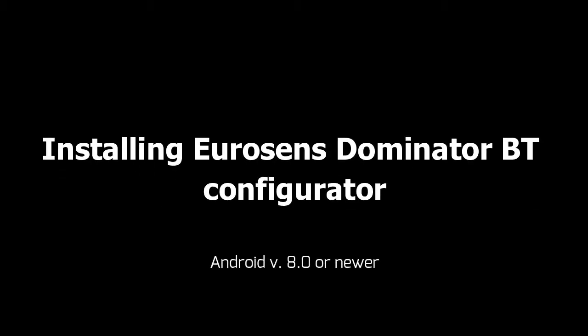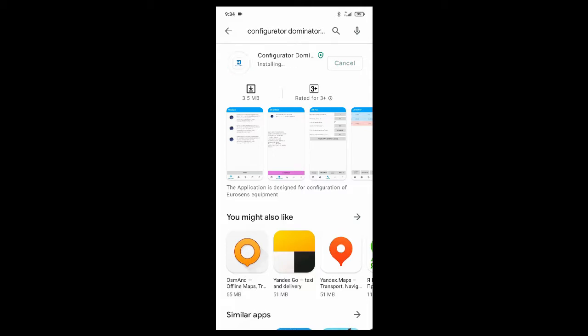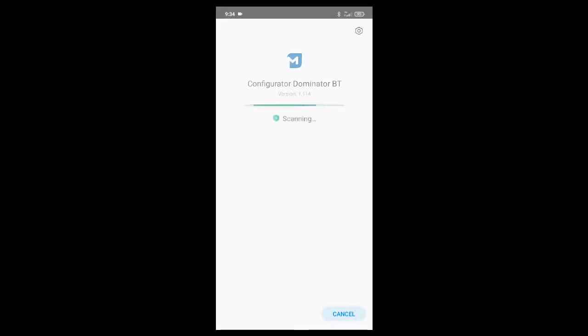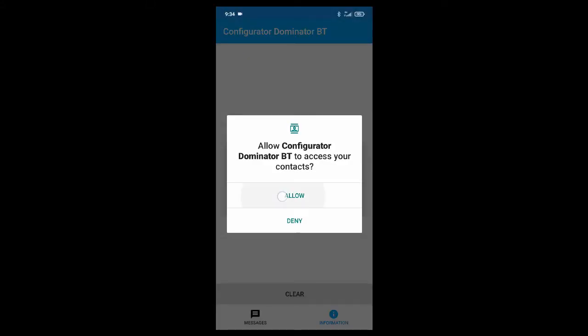This is the configuration procedure of the EuroSense Dominator Bluetooth fuel level sensor. First, download the EuroSense Dominator application from PlayMarket and install it on your smartphone. You need Android version 8 or above. Provide the application with all required access rights and restart the application.